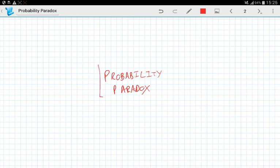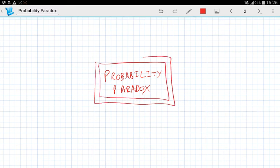Hey guys, it's MJ, the Student Actuary, and welcome back to our series on Probability Paradox.